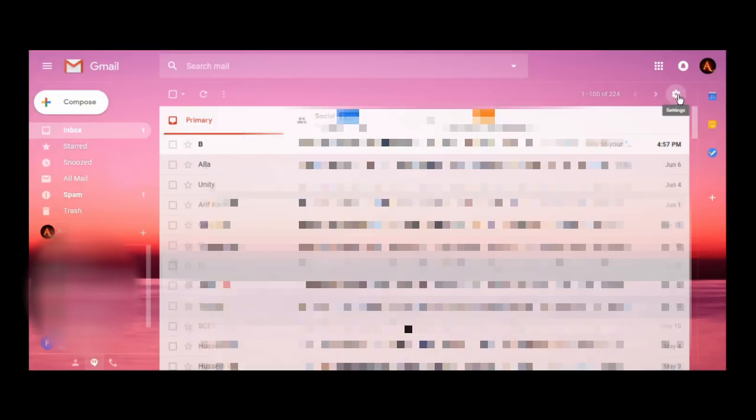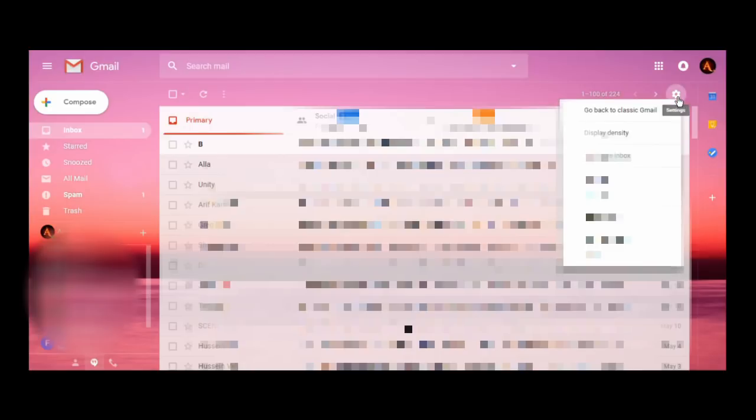So just go to the top right corner. You see this gear settings icon? Just click it, it's the first button right there. Go back to classic Gmail, click right there. Within seconds, you're back to the old version of Gmail.